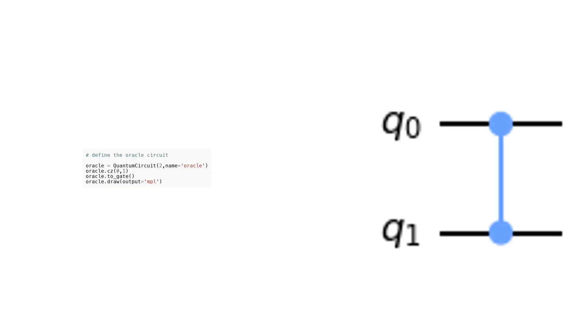The code snippet defines an oracle circuit, which is a key component in quantum computing. The oracle circuit is a quantum circuit object created with two qubits and named oracle. It is designed to perform a controlled-Z (CZ) gate operation between qubit 0 and qubit 1, meaning that if qubit 0 is in state |1⟩, it will flip the state of qubit 1. The circuit is then converted to a gate using the to_gate function. It can be visualized using the draw function to see its structure and connections between qubits.